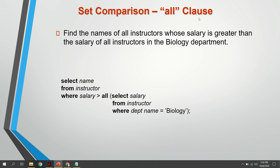The difference between SOME and ALL: SOME means at least one entry must satisfy the condition, then the output is true. ALL means all entries must satisfy the condition for the output to be true; otherwise it is false. For example, to find instructors whose salary is greater than ALL instructors in the Biology department, we use: SELECT name FROM instructor WHERE salary > ALL (SELECT salary FROM instructor WHERE department = 'Biology').